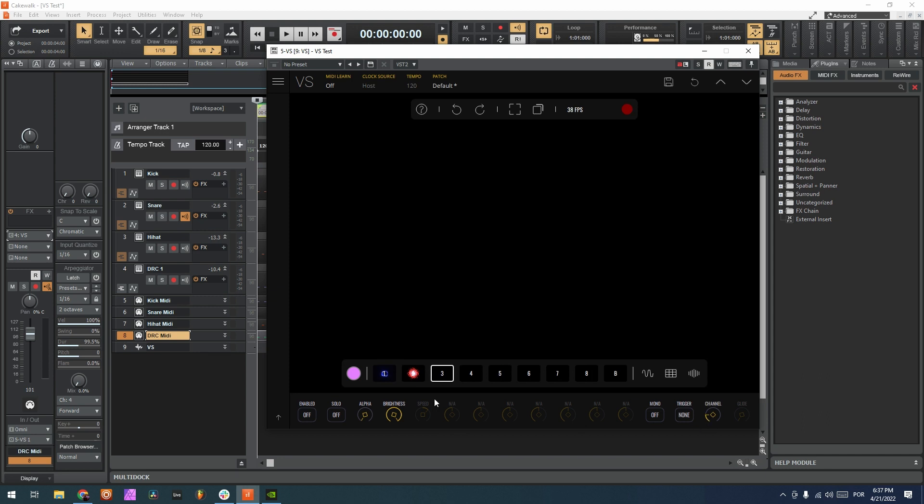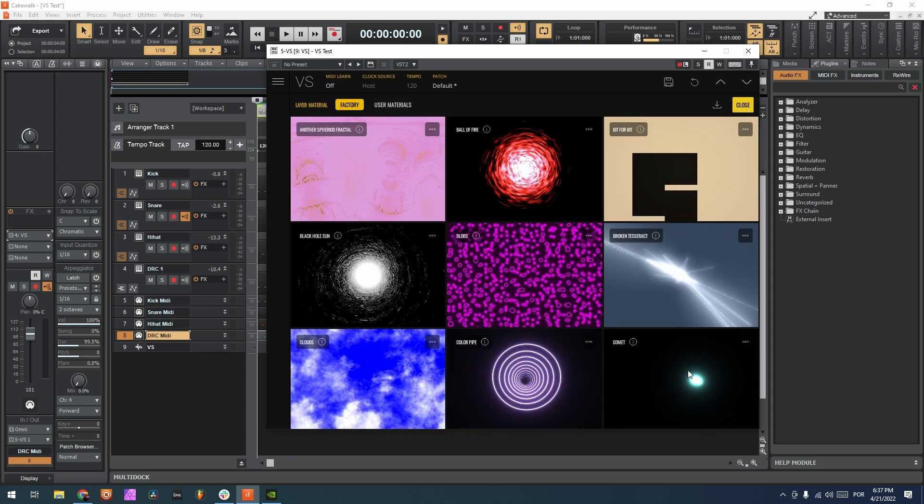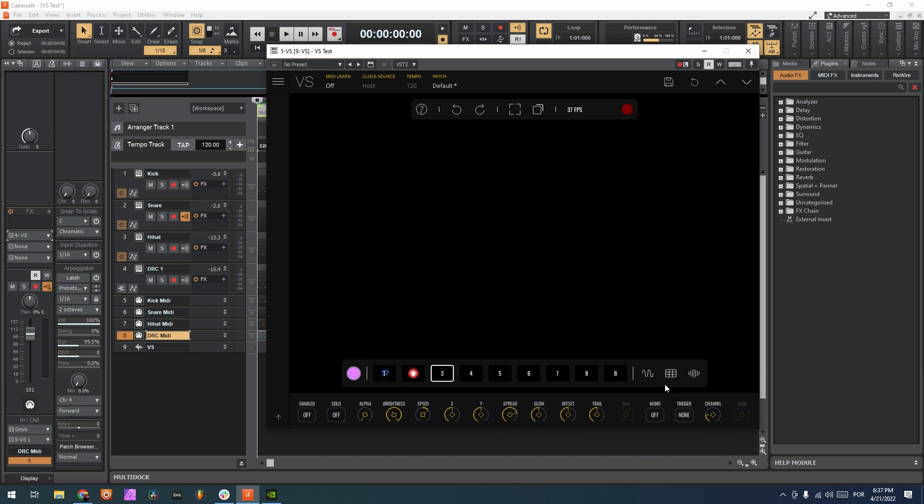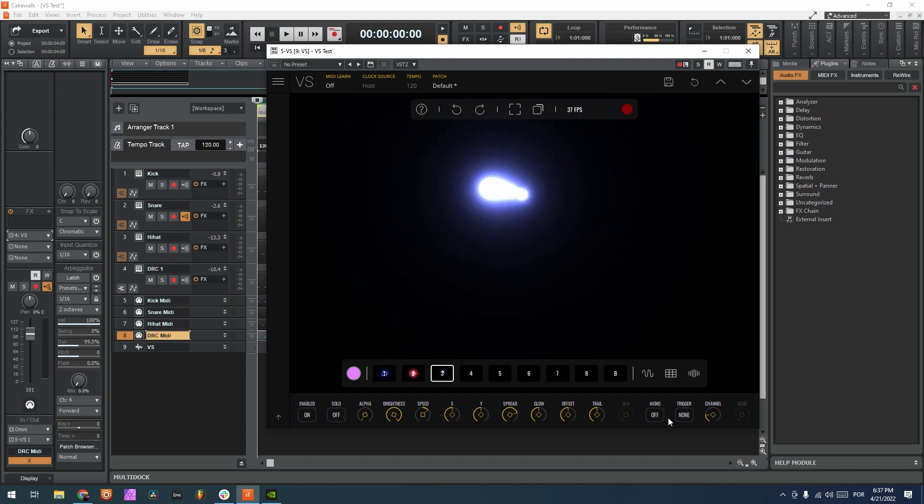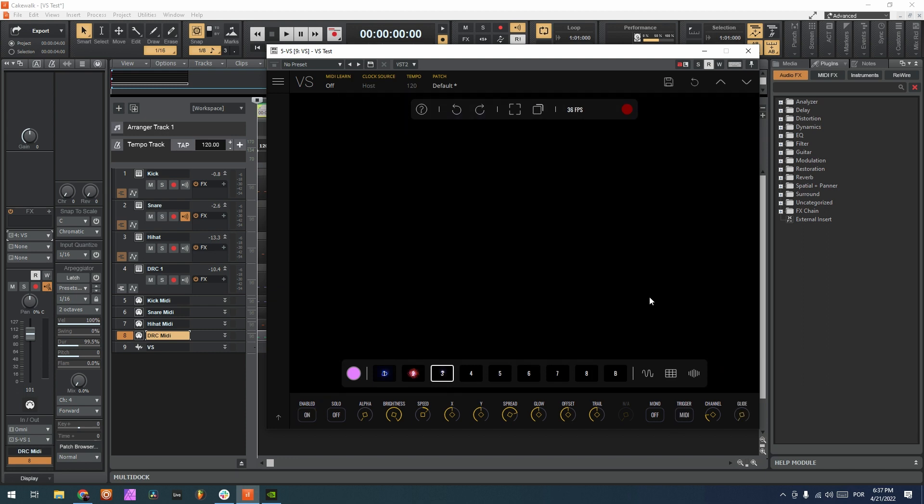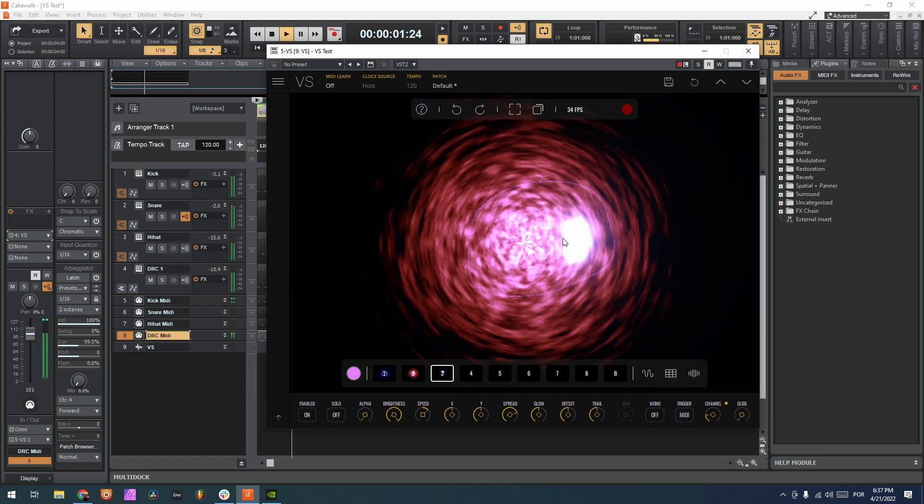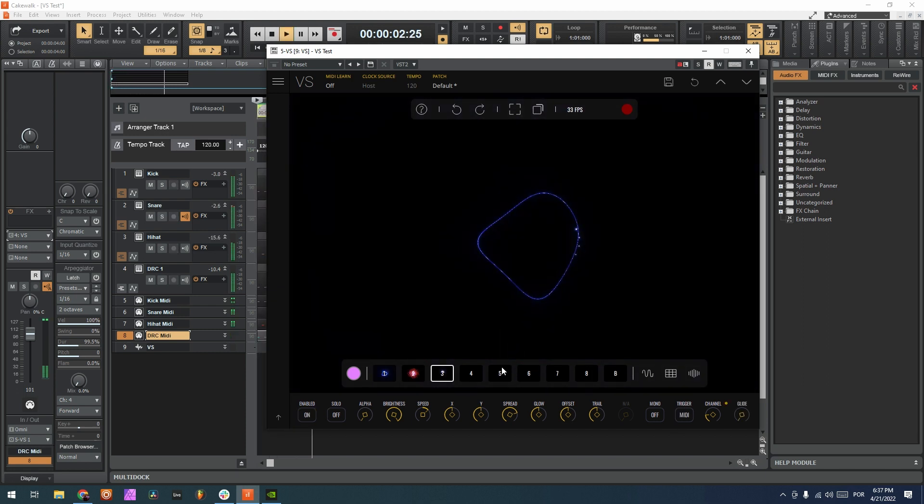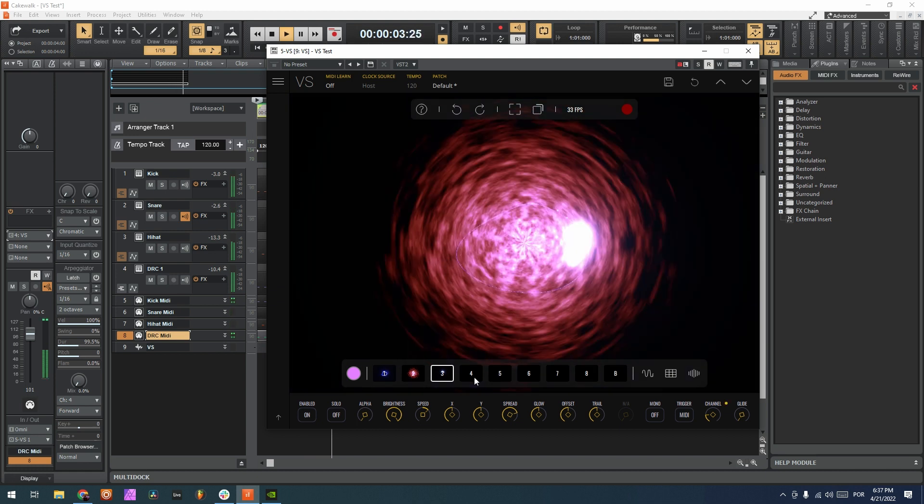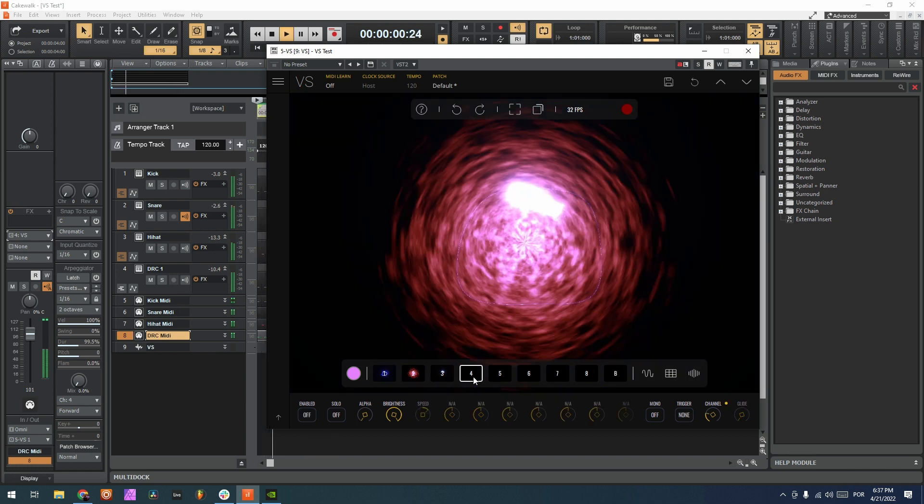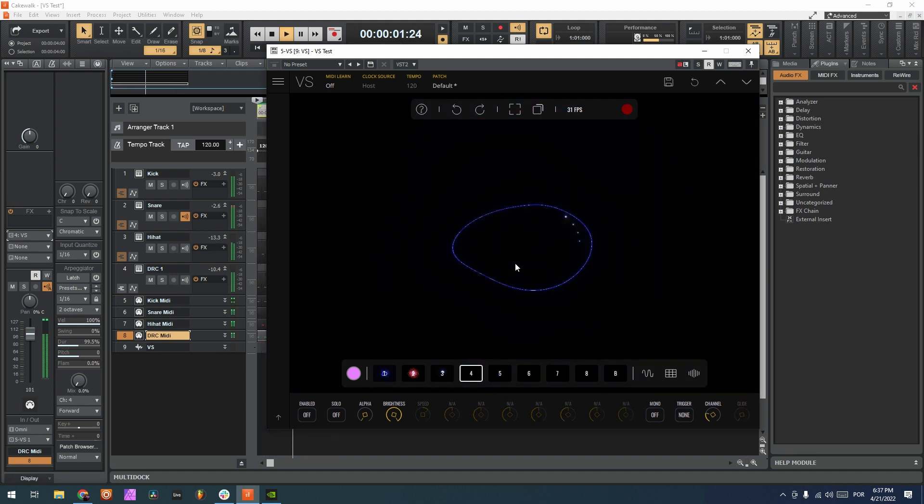And now here on the third layer, I'm going to choose, for example, this comet for the hi-hats. Trigger MIDI. Yeah, they're being triggered.